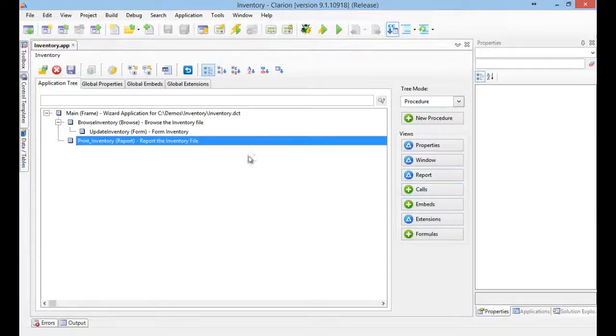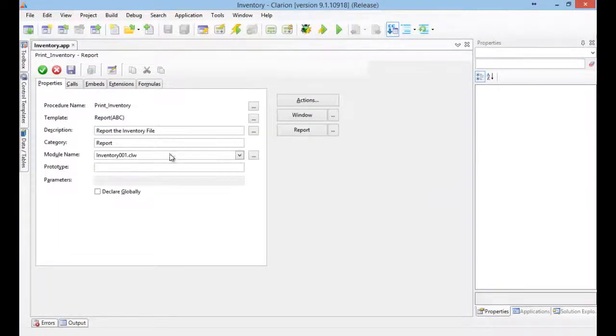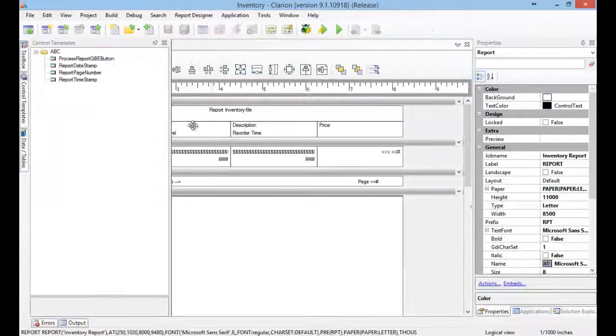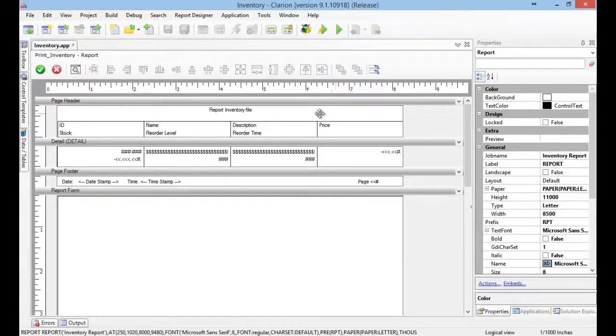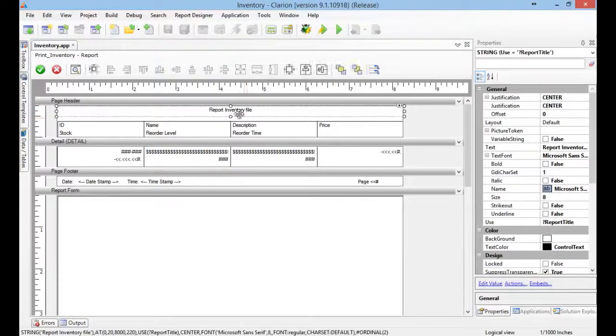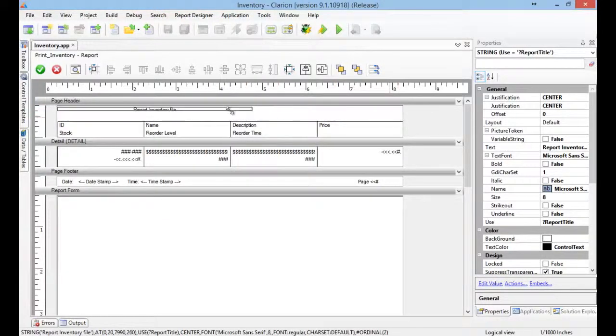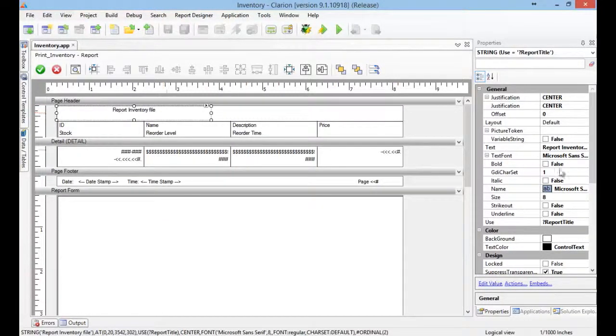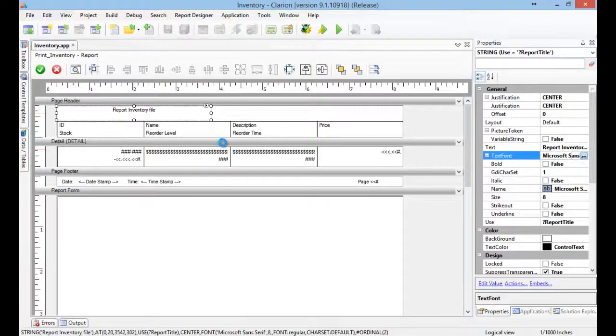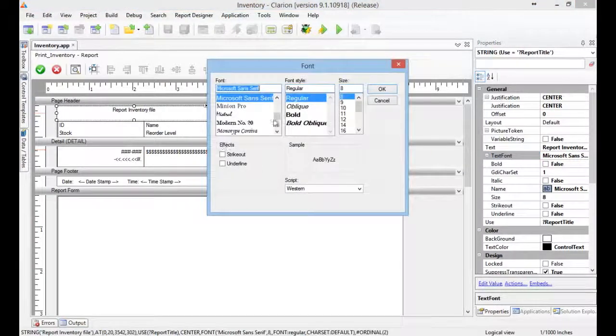So, let's modify the report. Let's go there. This is fine, but this is not really my style. I would like to have a different font.